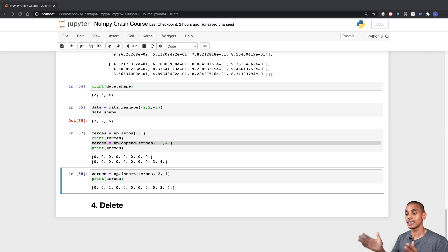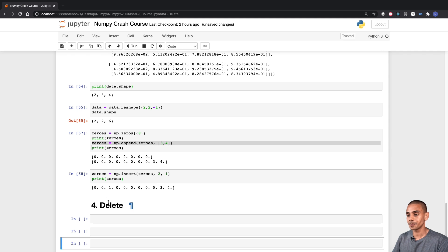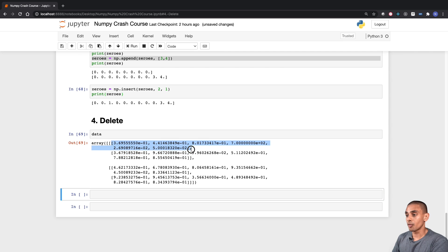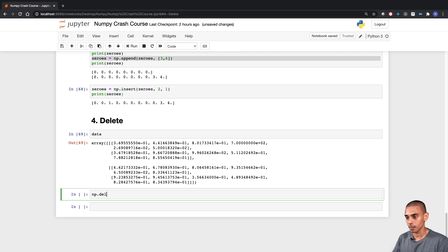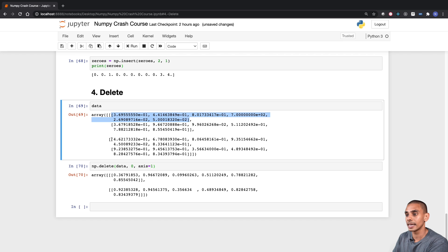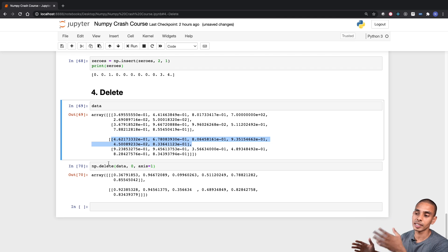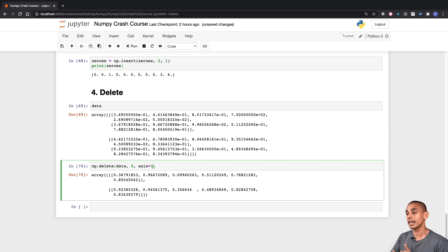The last thing we want to look at is our delete section. Here we're going to delete a segment of an array and also export it so we can use it later on. Looking at our data, say we wanted to delete the first array within each of these arrays — each sub-array contains two arrays, and we want to delete the first one. We can use the np.delete function, passing through our NumPy array, specifying which level we want to delete, and passing axis equals one because we're deleting a row, not a column.